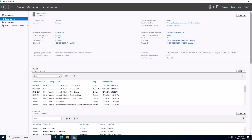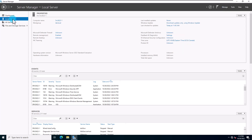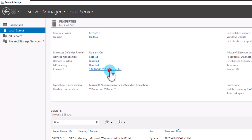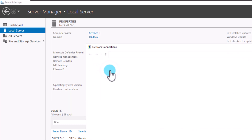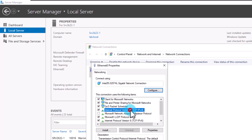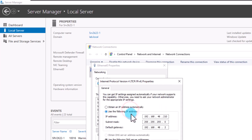Before you start installing the DHCP server role on your server, make sure to check the IP address of your server and confirm that it has a static IP address. From the Server Manager, select Local Server and click on the IP address. This will open the Network Connection console. From there, right-click on your network adapter and go to Properties. In the dialog box, double-click Internet Protocol v4 and check your IP address.